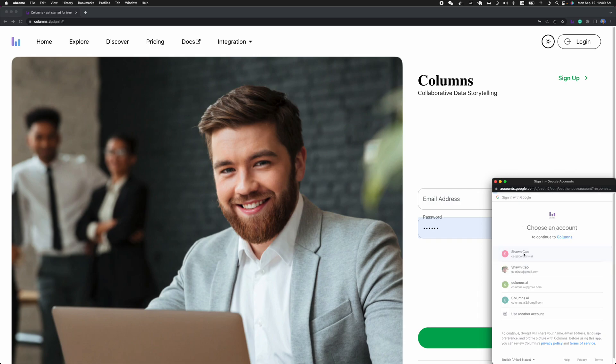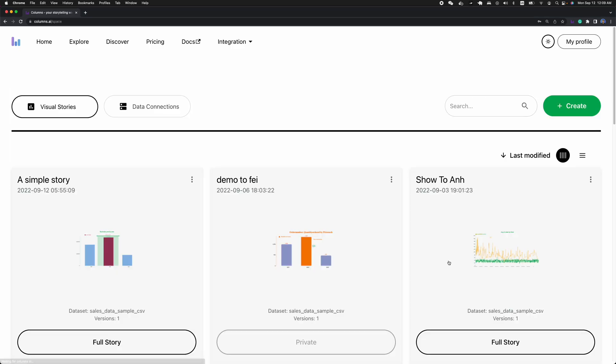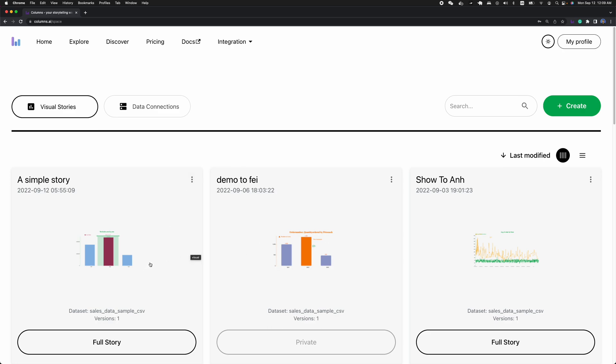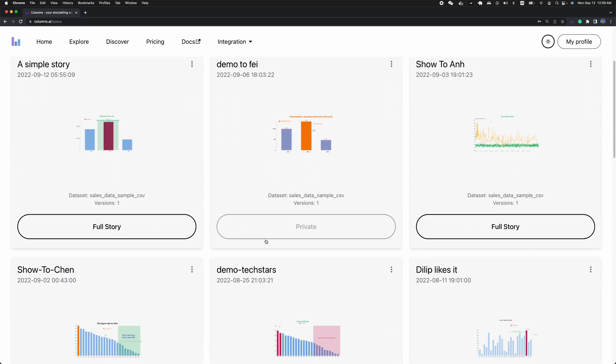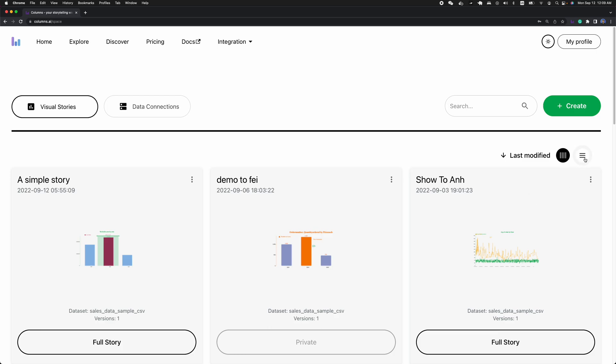For example, here I'm using my own work email to enter my workspace. In my workspace, you can see that all my data stories are listed in a card list. If you want to switch to table view, it will become row by row.